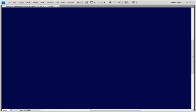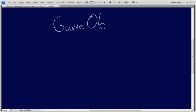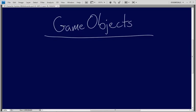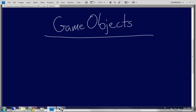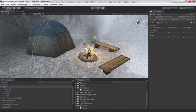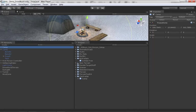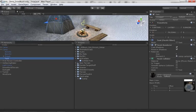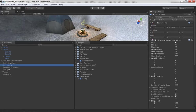In this video we are going to talk about game objects. A game object is one of those things where you could talk about it for five to six seconds if you wanted to, or you could talk about it for hours and hours if you were so inclined, because a game object is going to be pretty much everything in your scene. If I jump over into Unity and we take a look inside the hierarchy view, everything you see over here is a game object.